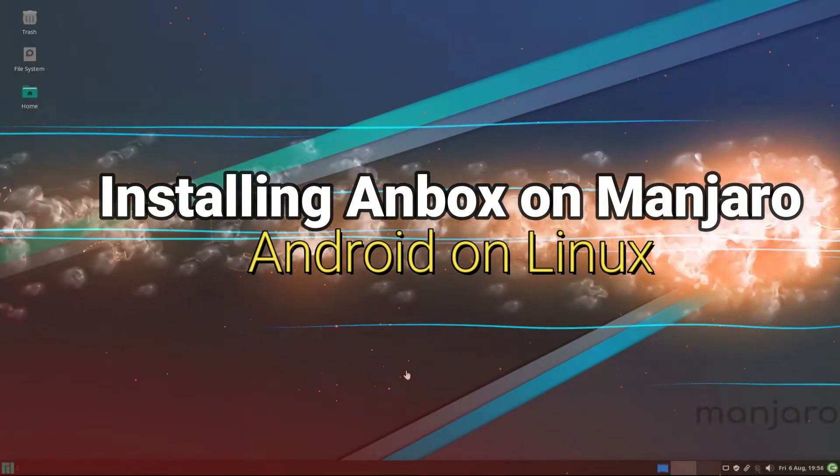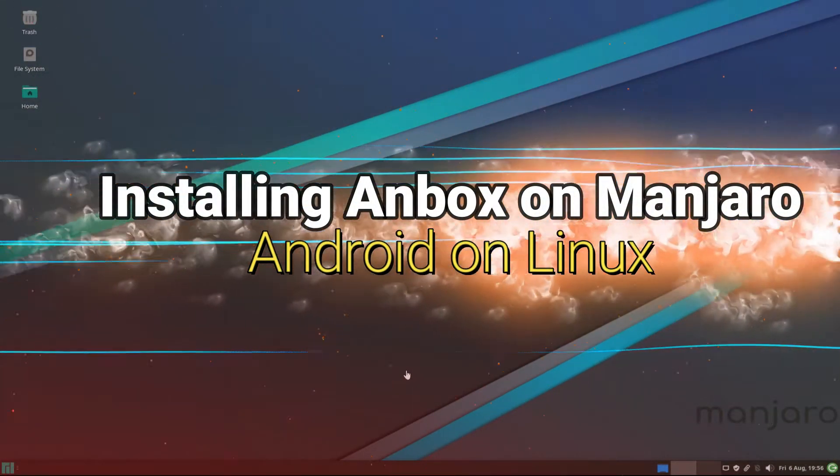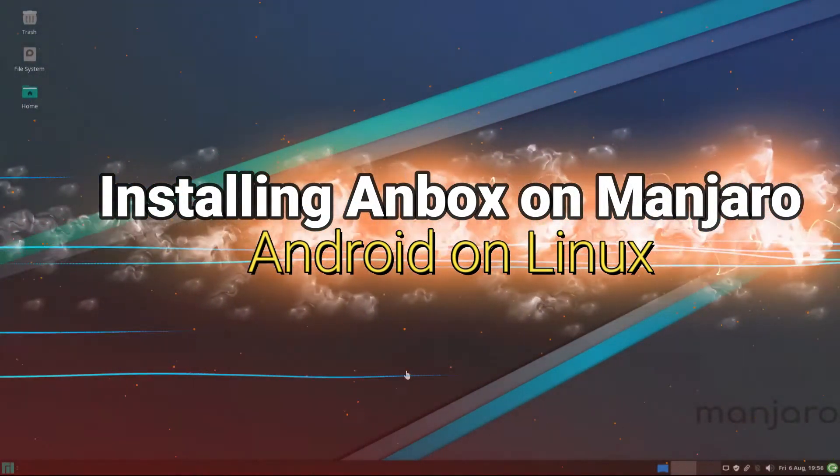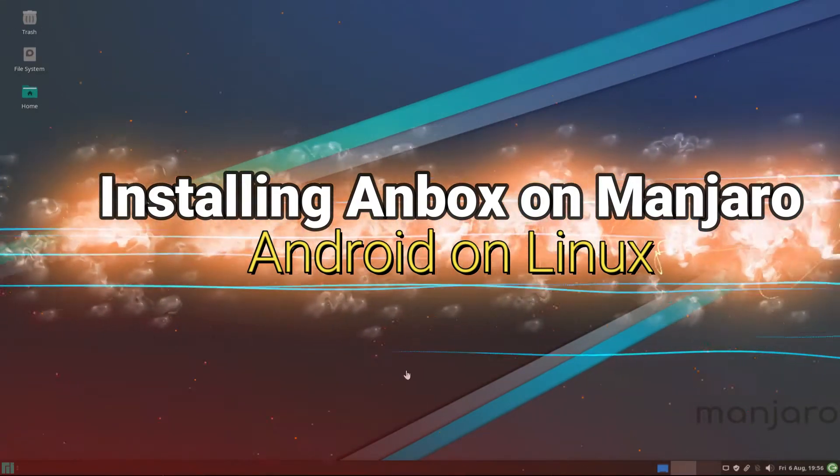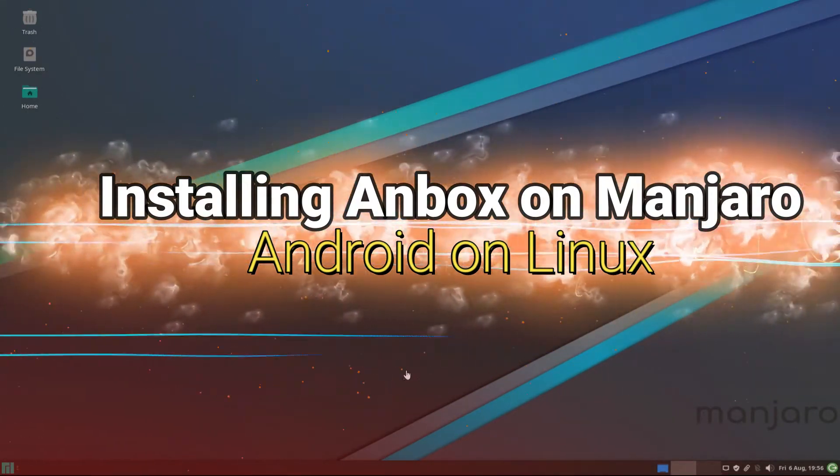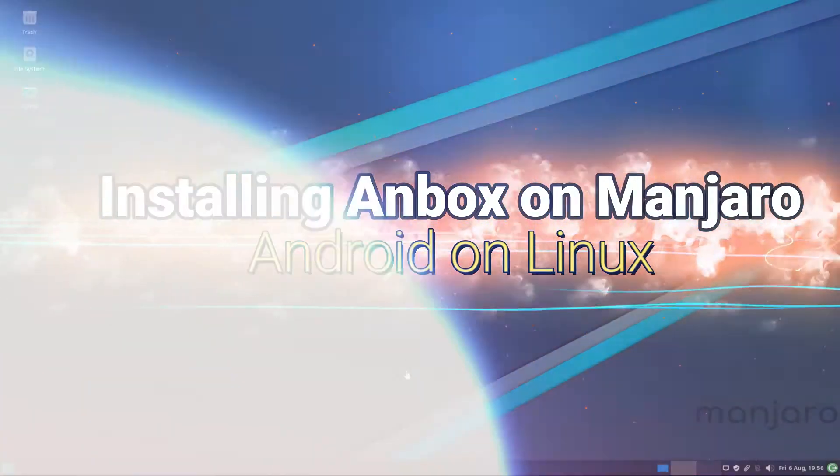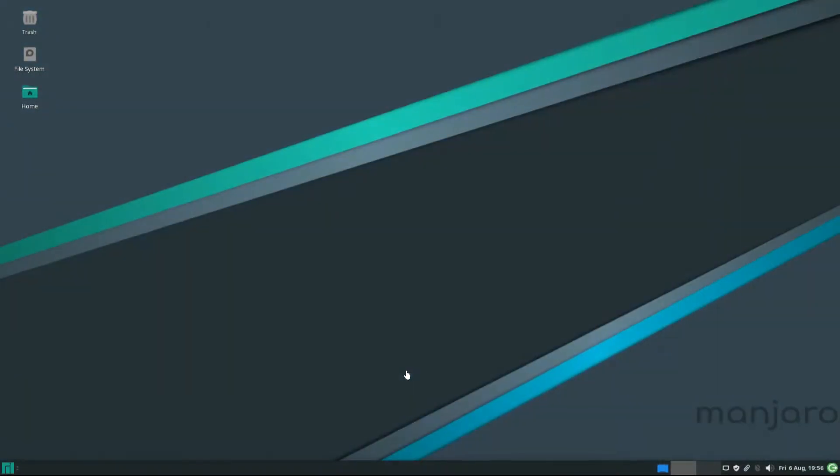Do you want to install Anbox on your Manjaro? Do you want to run Android and Android apps on your Manjaro Linux? Let's move ahead.